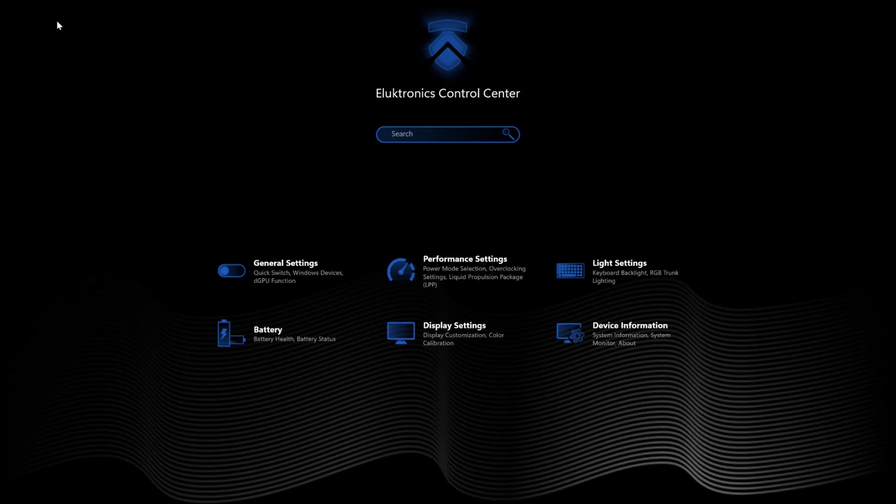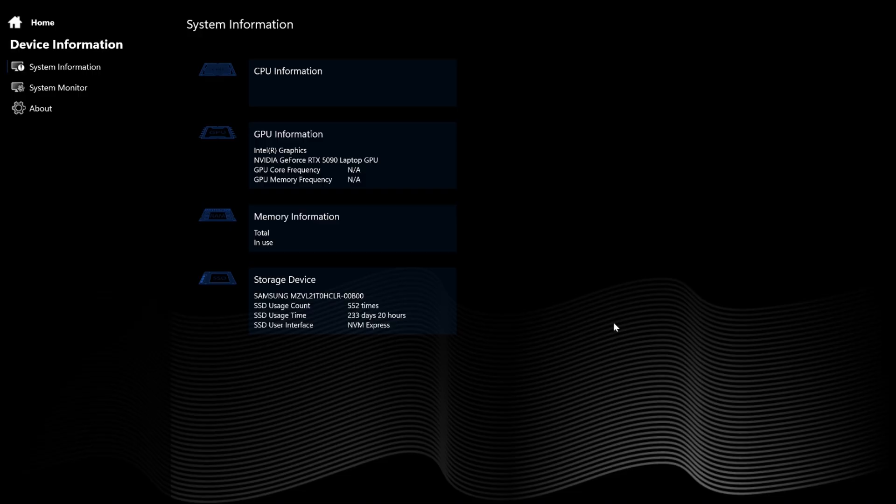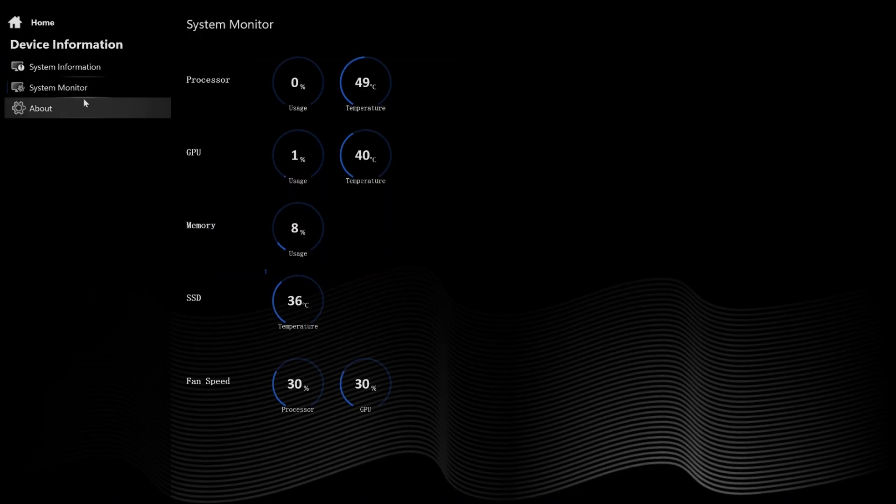Device information, system monitoring, and the about section are fairly straightforward. With any luck, so is this video.